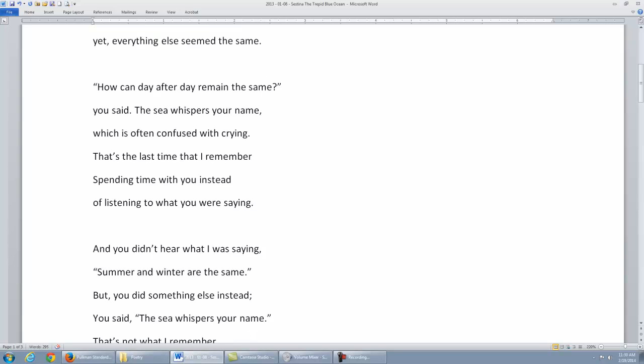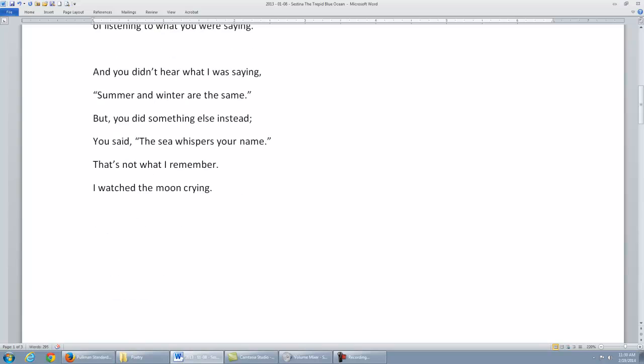what you were saying. And you didn't hear what I was saying. Summer and winter are the same. But you did something else instead. You said, 'The sea whispers your name.' That's not what I remember. I watched the moon...